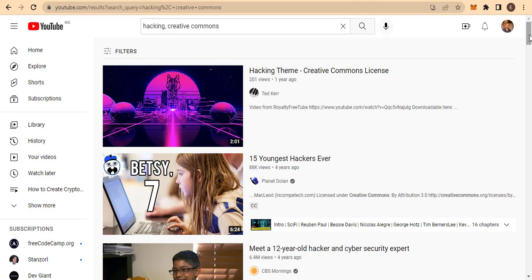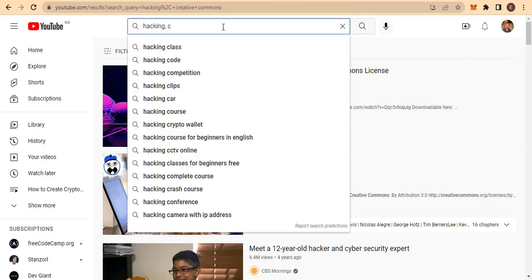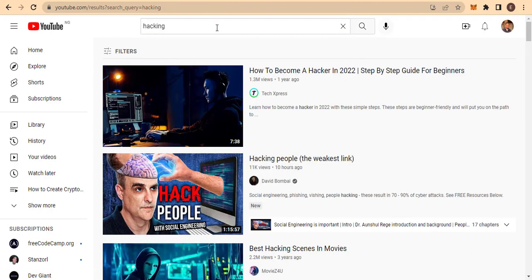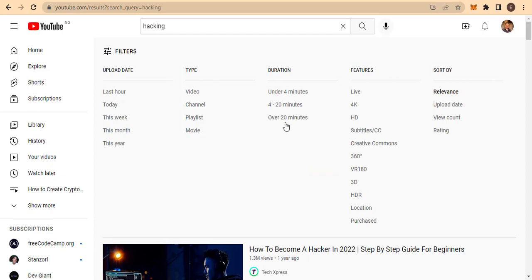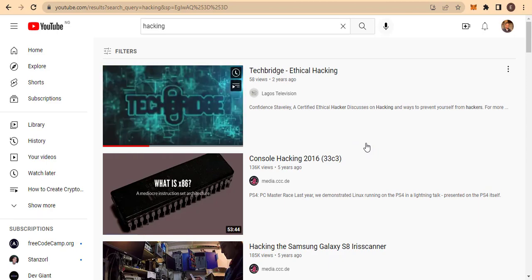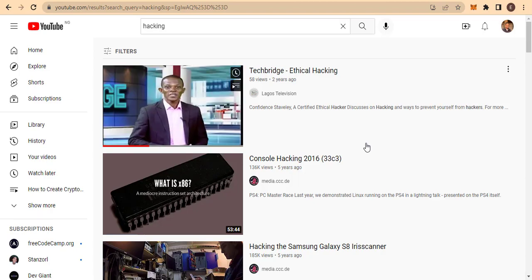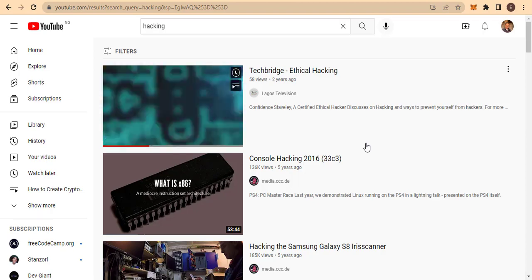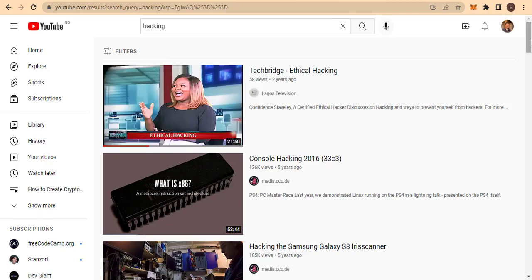Before you upload it, make sure that you also enable it to be Creative Commons for other people to use. You can also find Creative Commons videos by going to the filter option — search your niche, then come to the filter and select 'Creative Commons' on the right-hand side. This will bring up a list of videos that are free for you to use on your own YouTube channel, but you can't just go straight ahead and download any of them.